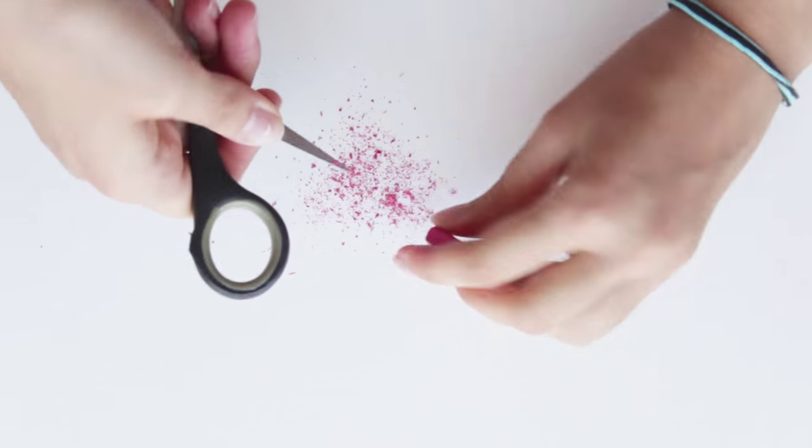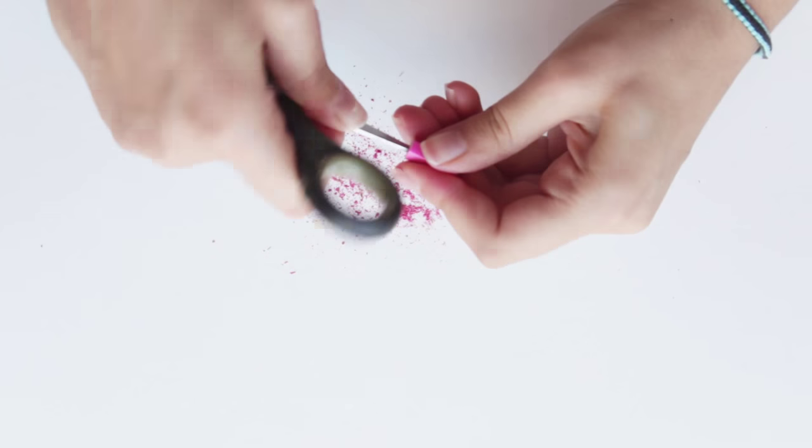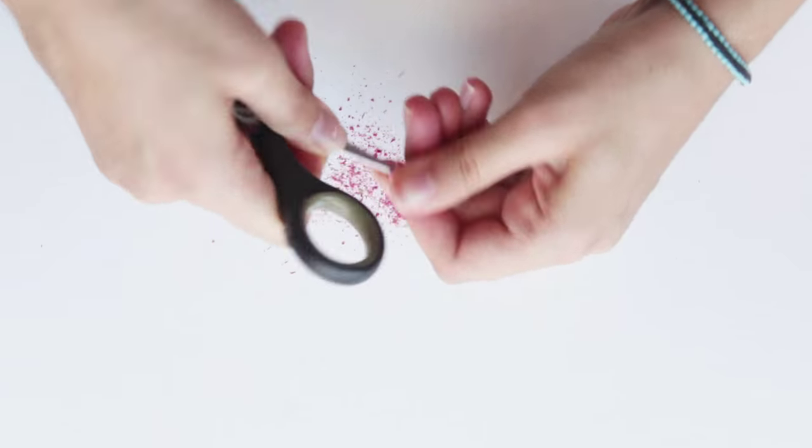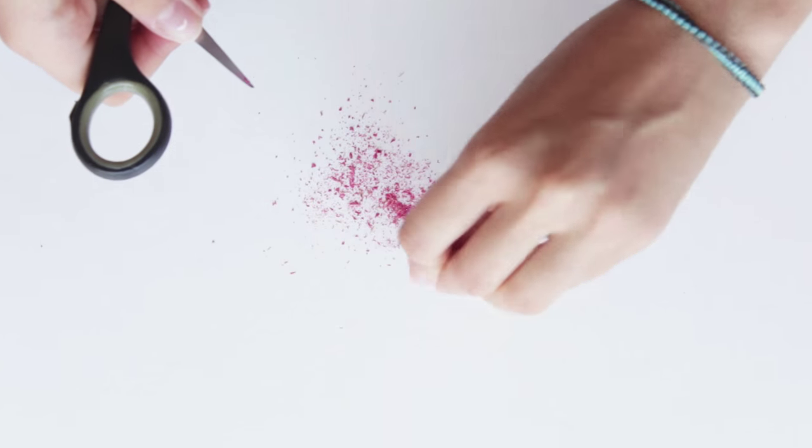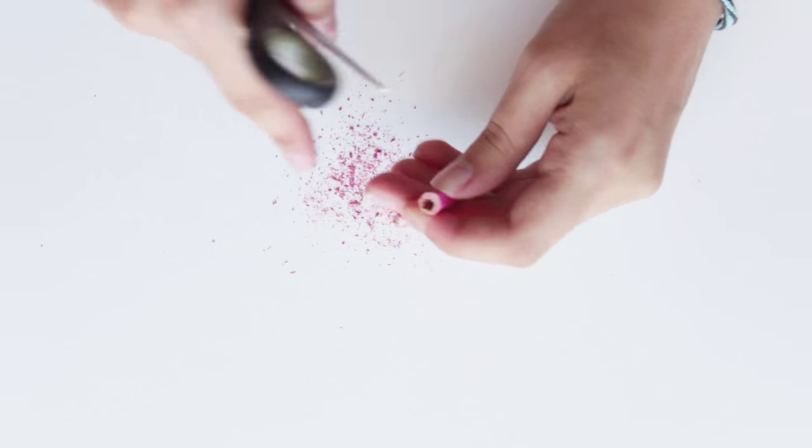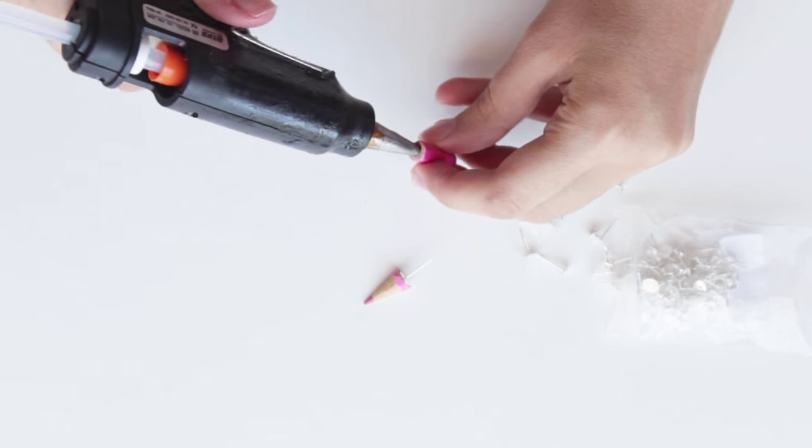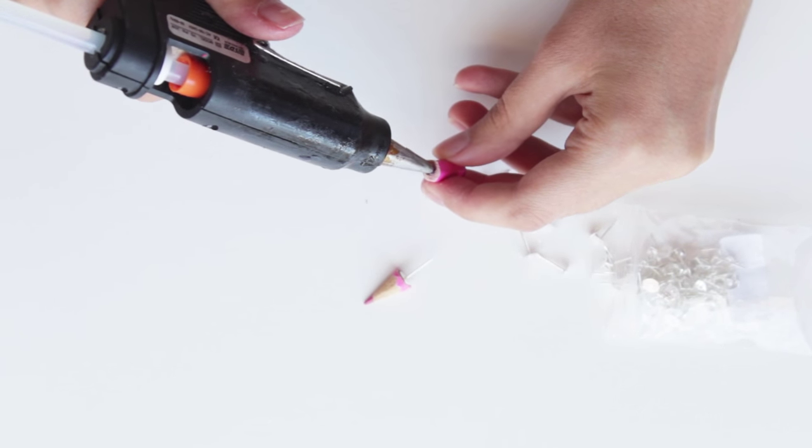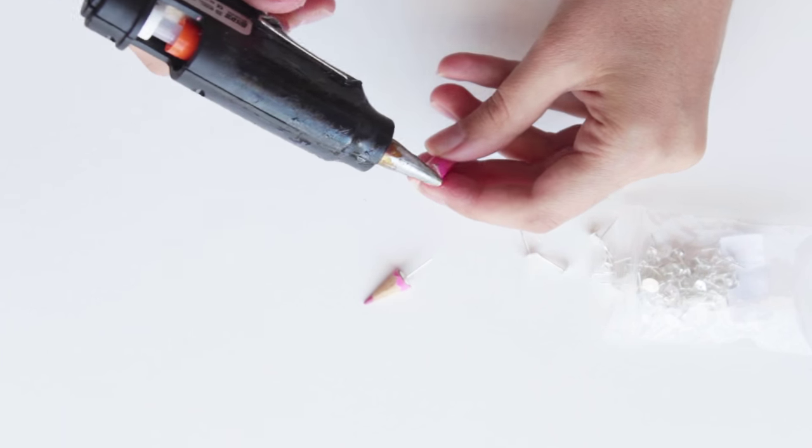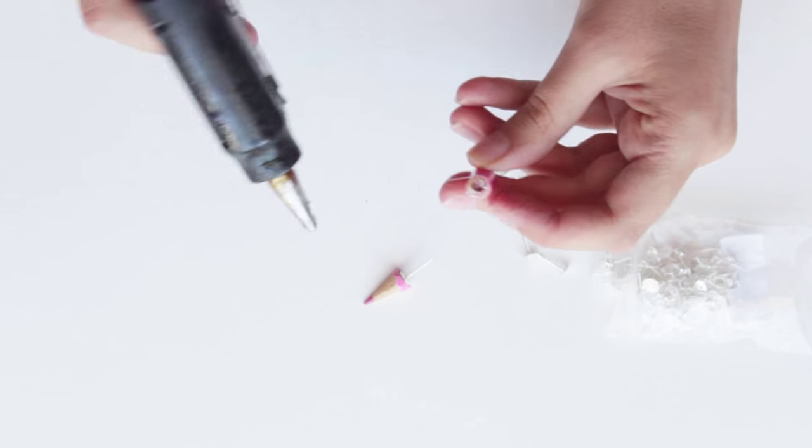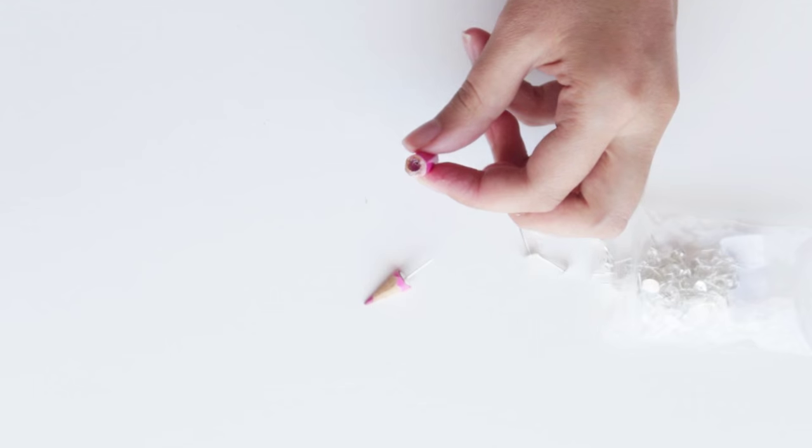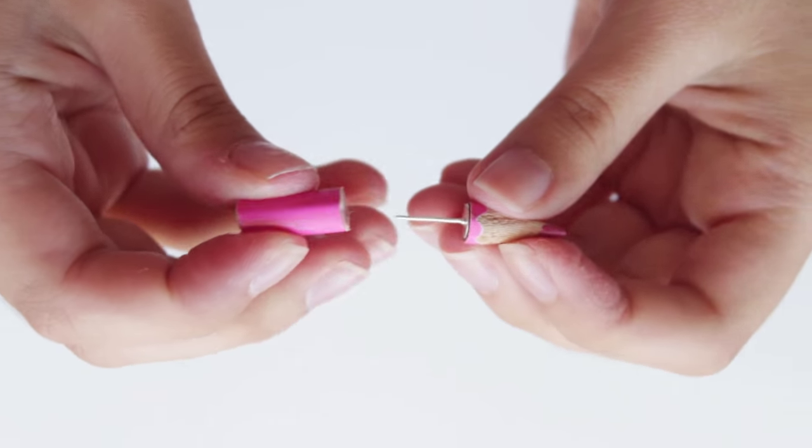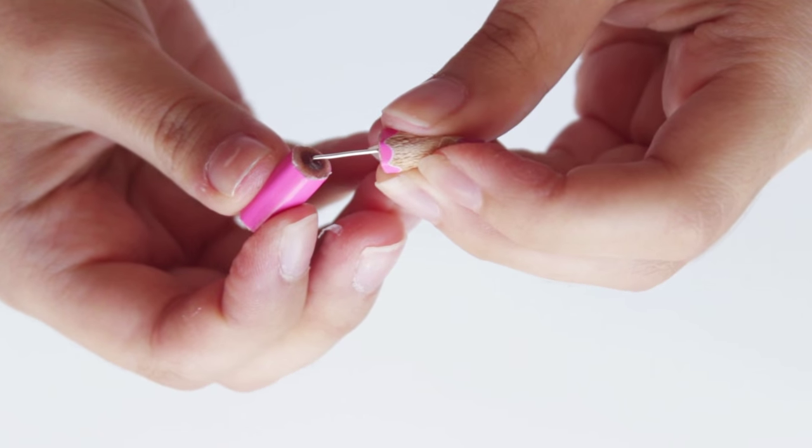Use a drill or any other pointy object to remove part of the inside until you can fit the earring post inside. Once that is done, fill the hole with hot glue and let it cool. Now just pierce the glue with the earring post.